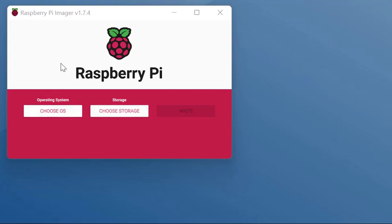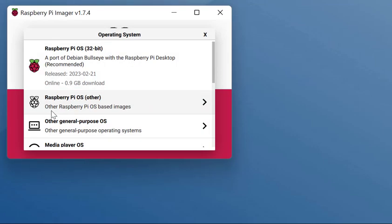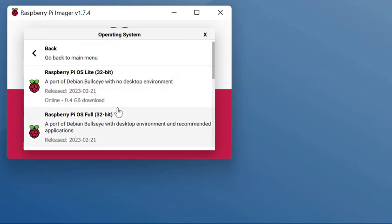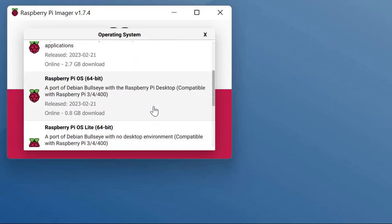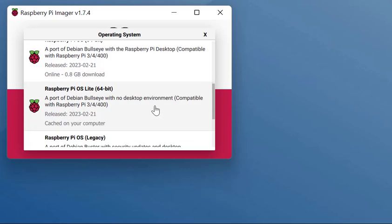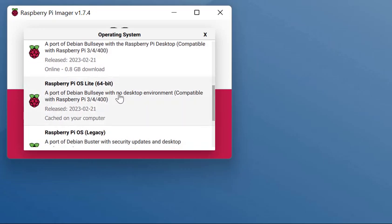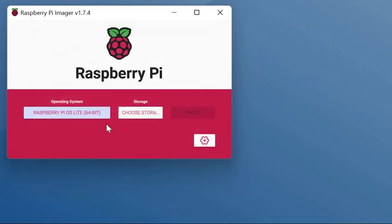I've done this install about two or three times and sometimes it just wouldn't work. The only operating system I could get this to work with was to go to Raspberry Pi OS, go down the list, and I basically picked this one which is a port of Debian Bullseye with no desktop environment. It's a 64-bit version. Once I pick that, I don't actually write it to the card just yet. I go into settings.